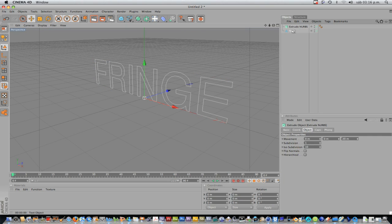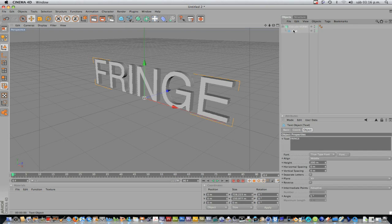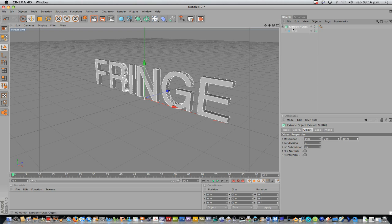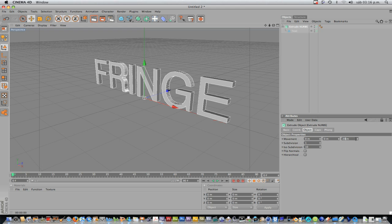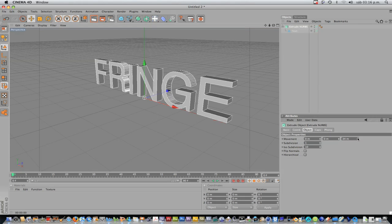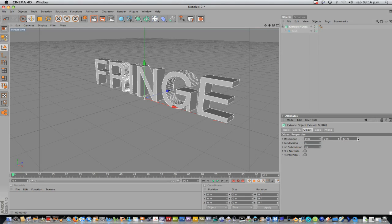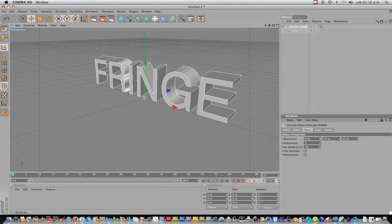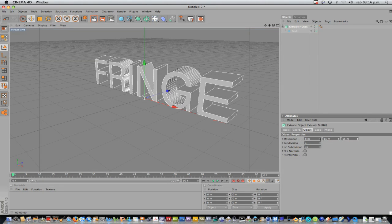I'll just drag the text inside the Extrude NURBS. And now, in this panel, you can see all the options of the Extrude NURBS: Movement, Subdivision, Isosubdivision. This represents X, this represents Y, and this represents Z position. Right now, I'm just increasing the thickness on the Z position. I could increase too on the Y and on the X.